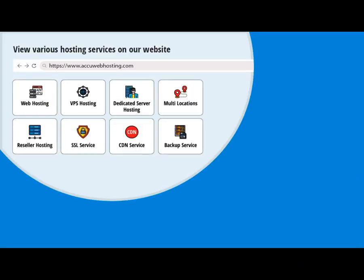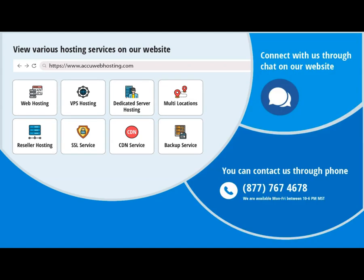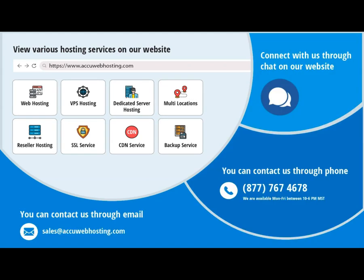Before we begin, take a look at accuwebhosting.com to review various hosting services offered by us. You can contact us through chat, phone, or send us an email at sales at accuwebhosting.com.